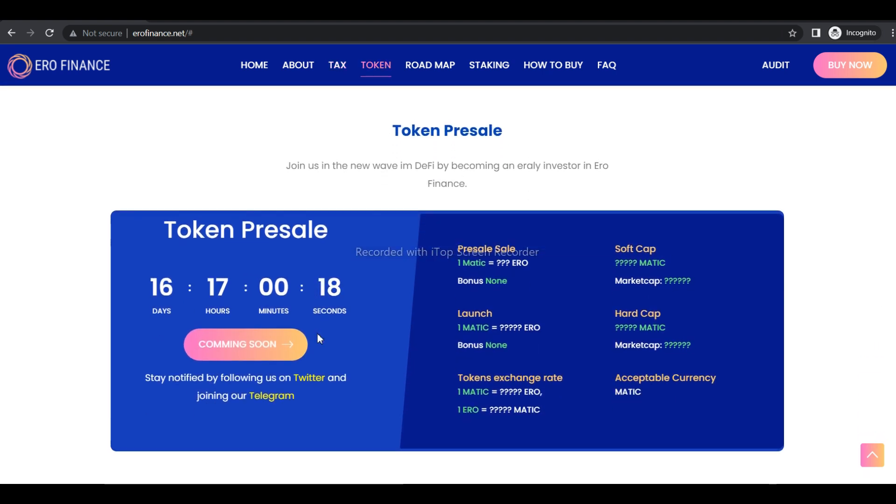Phase 5: Aero DEX Launch. Phase 6: 0% Interest Lending Platform. I hope you enjoyed the video. Thanks for being with us.